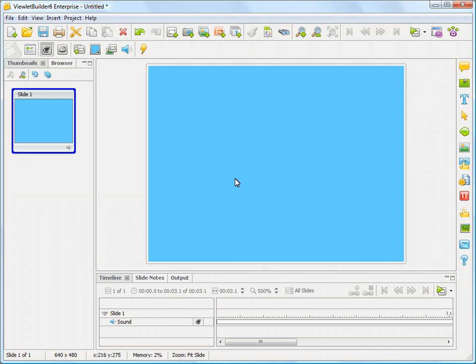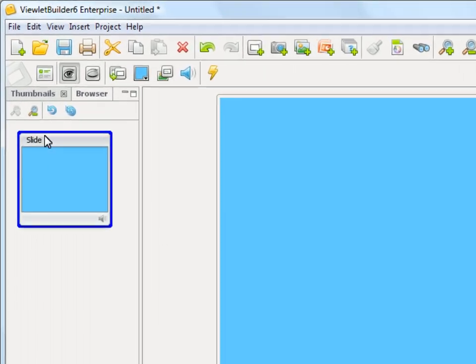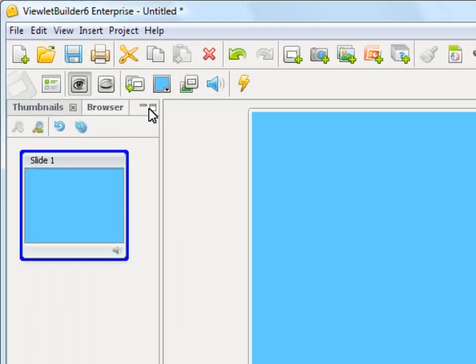This video is going to demonstrate how to access the file browser that's built into Viewlet Builder. You'll see here that here's a slide that I'm on, and you'll notice there's tabs right here.